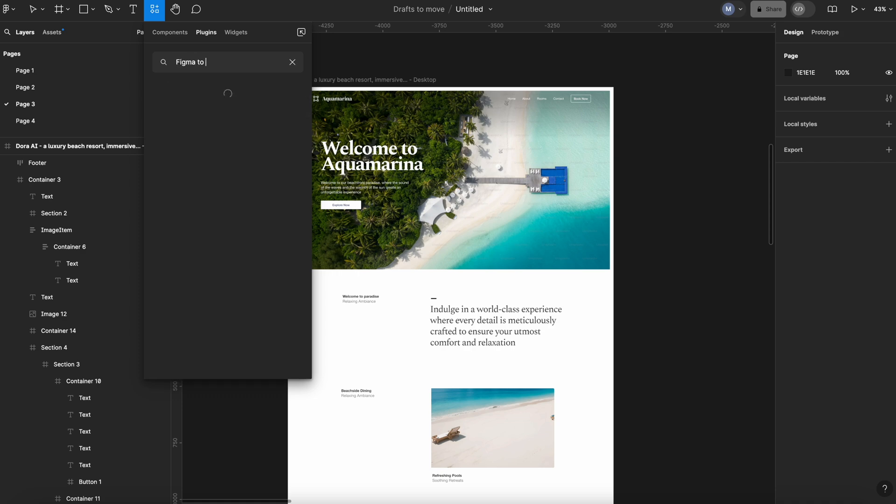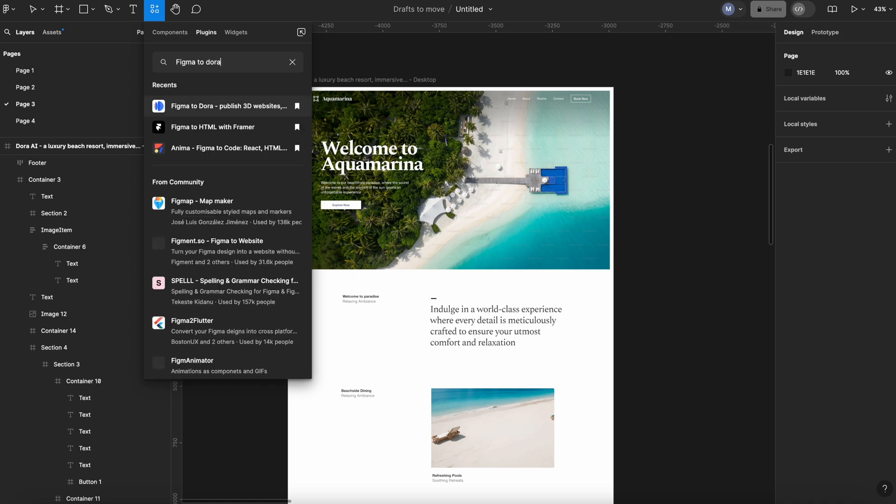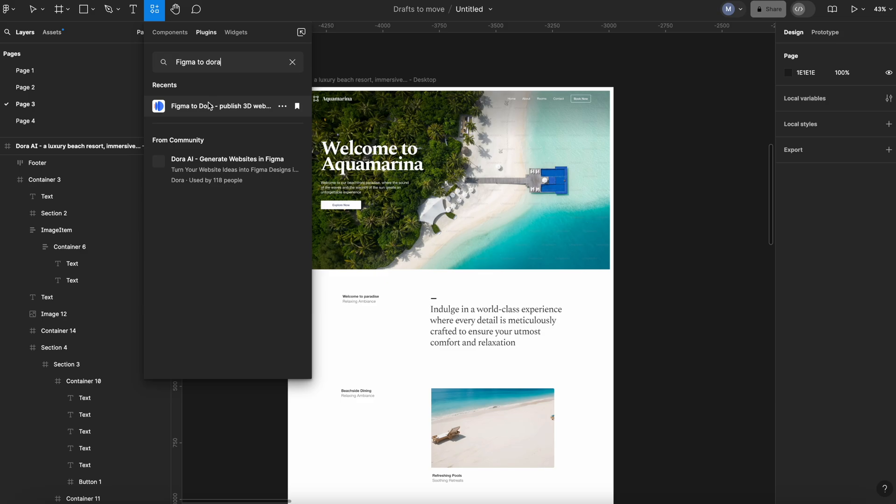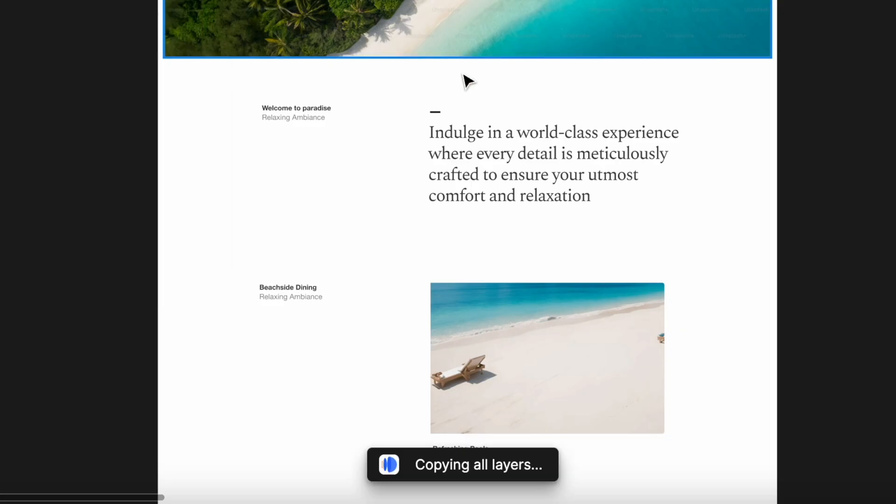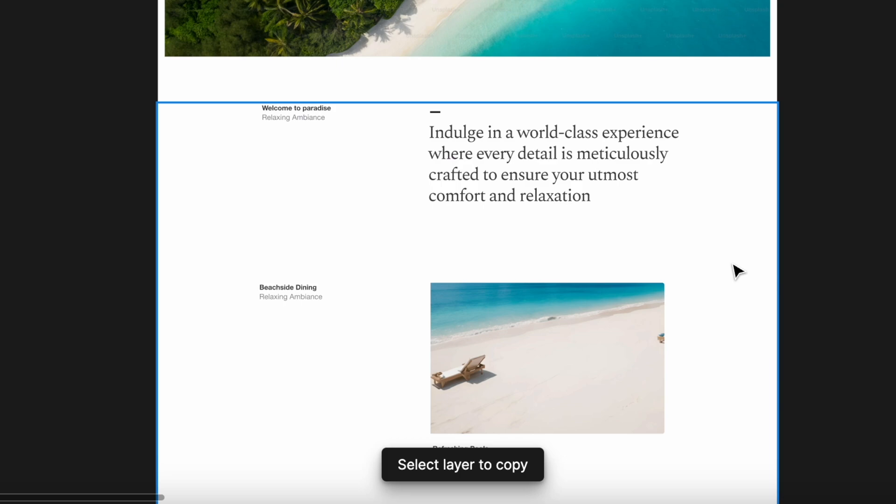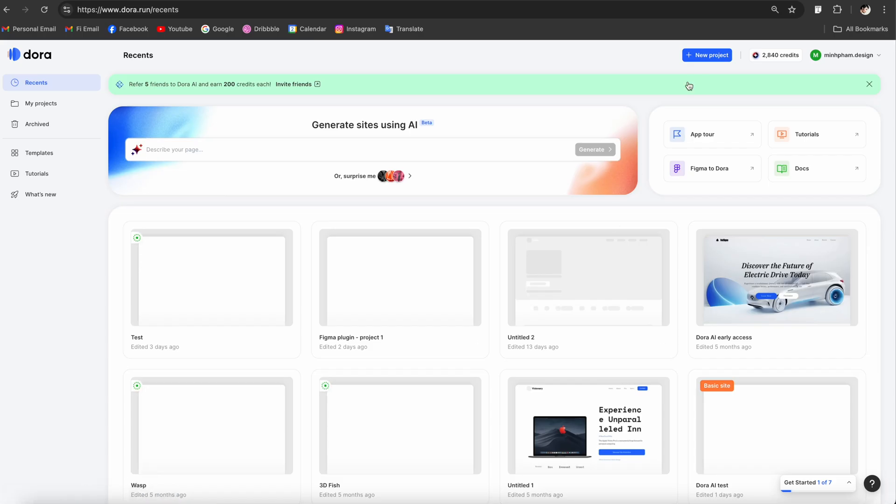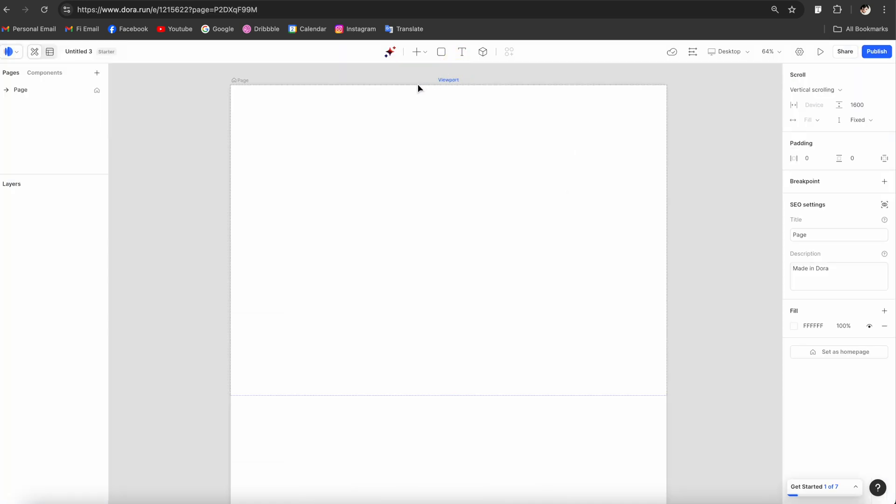Once you finish, you can go to the plugin tab and search for the Figma to Dora plugin. This one is gonna let you transfer all of the design from Figma to the Dora platform and ready to be implemented. Then you can go to the Dora platform and create a new project.